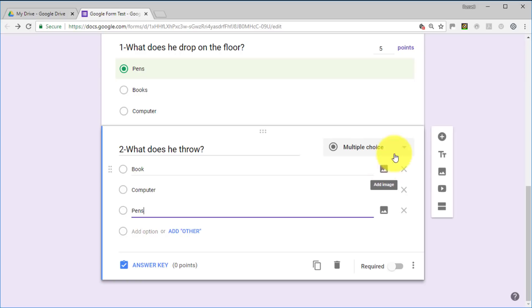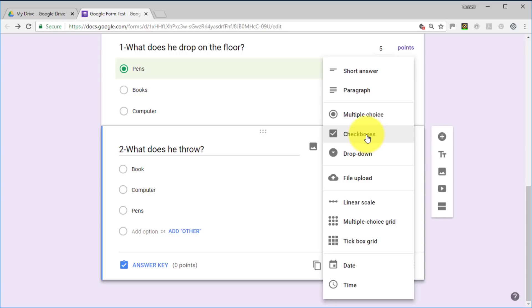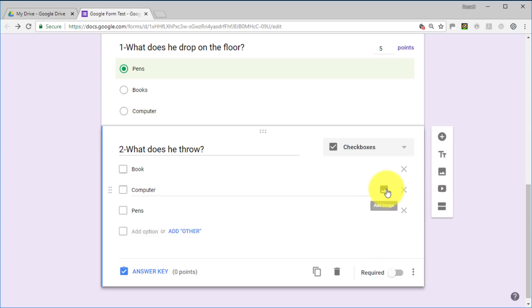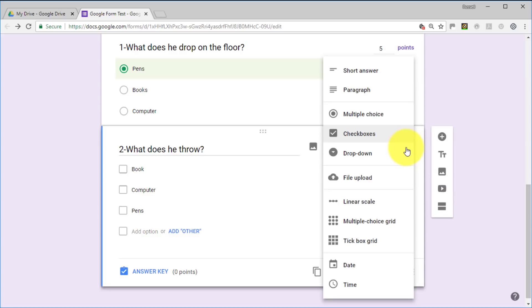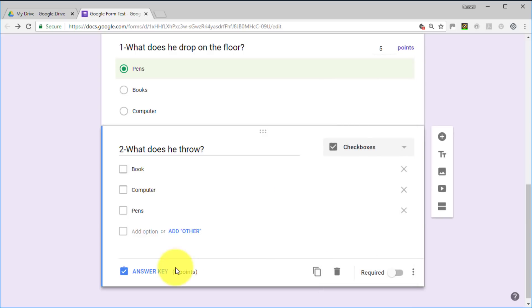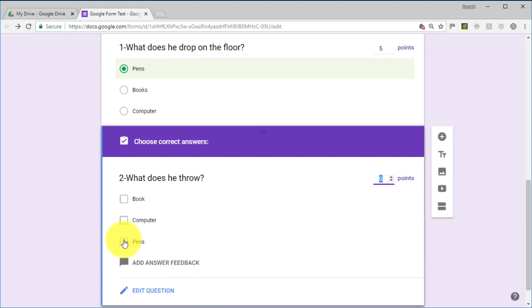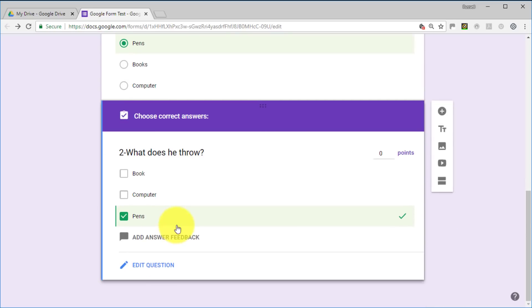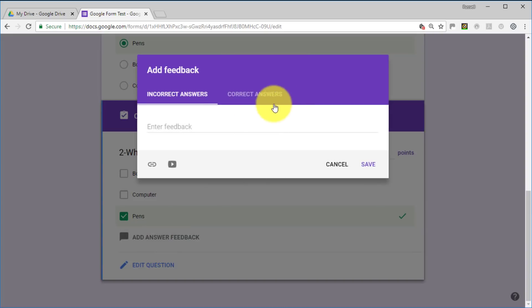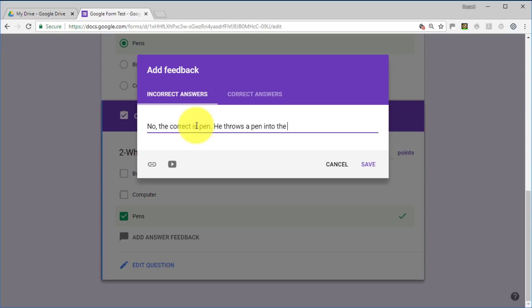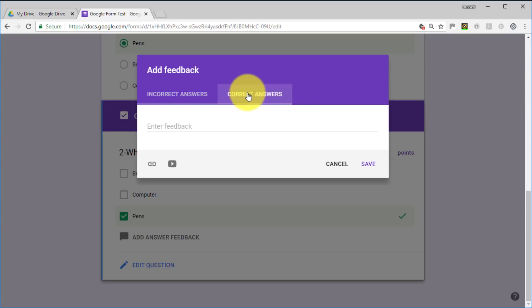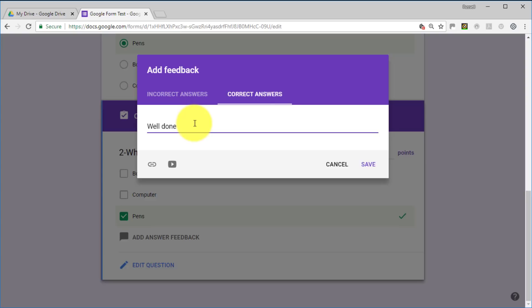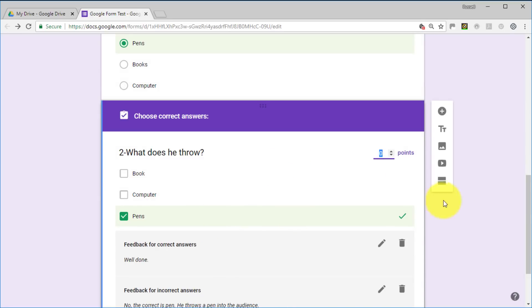I'm also going to change this question from multiple choice to checkboxes. When working with tests and quizzes you're a bit limited in what question types you can use, but checkboxes work. We go to the Answer Key again — the correct answer is 'pen' or 'pens,' which is what he throws into the audience. Add feedback: incorrect — 'No, the correct answer is pen, he throws a pen into the audience.' Correct — 'Well done!'